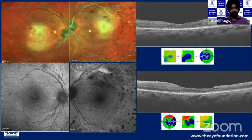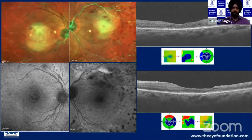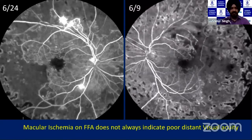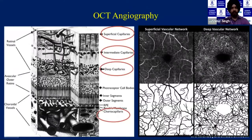Another patient who had received pan-retinal photocoagulation for proliferative diabetic retinopathy had poor unexplained vision. OCT showed some foveal atrophy, but fluorescein angiography revealed macular ischemia. The vision in the right eye was 6/24 whereas the left eye was 6/9, despite a worse-looking macular status on the right. The key point: macular ischemia on fluorescein angiography does not always indicate poor visual acuity, and you should not give up on these patients.